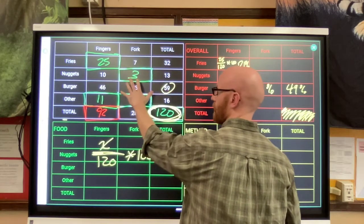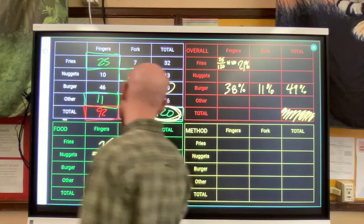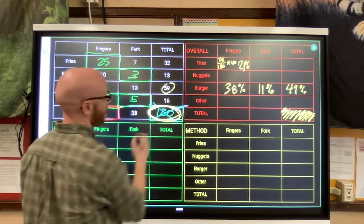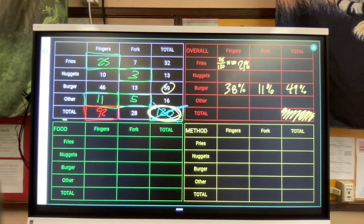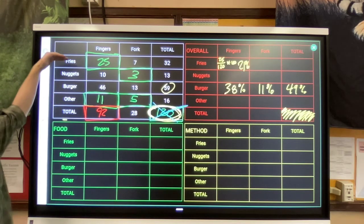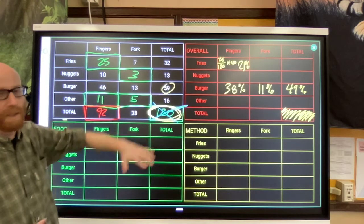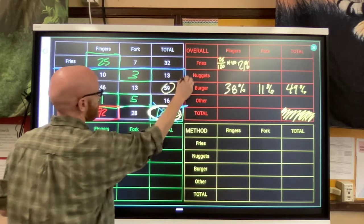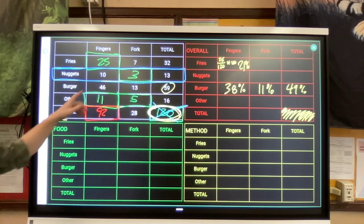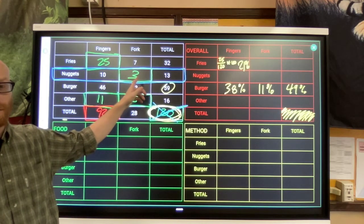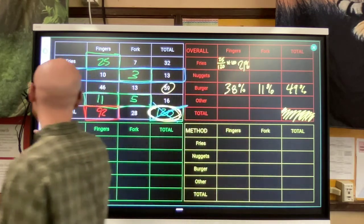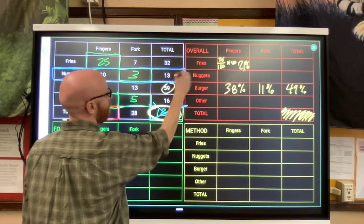Style number two of a relative frequency chart says: I don't care about the overall number, I care about the categories. What if the category I care about is food? I want to explore individual foods by themselves without considering the rest. For example, what is the breakdown for nuggets? What percent of people eat nuggets with their fingers, what percent eat them with a fork? To find that percent, I'll use part divided by whole - but in this case, my whole value is 13.